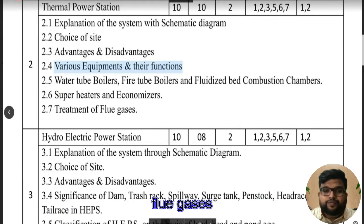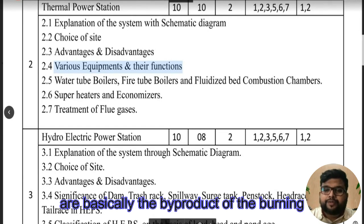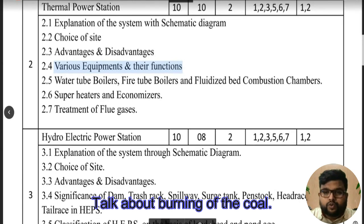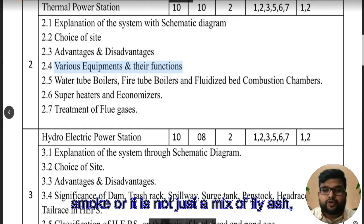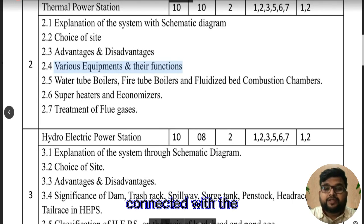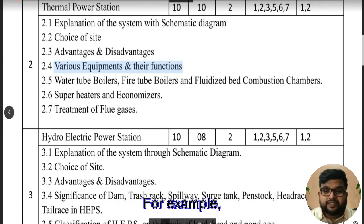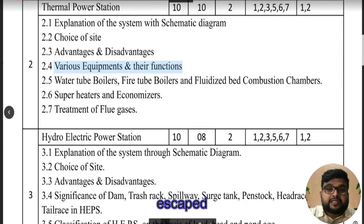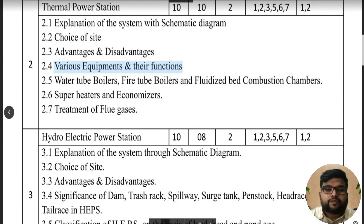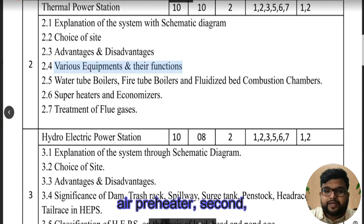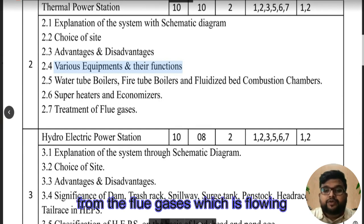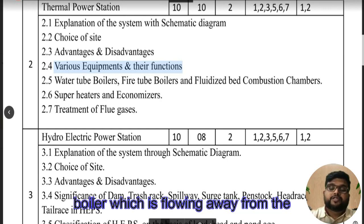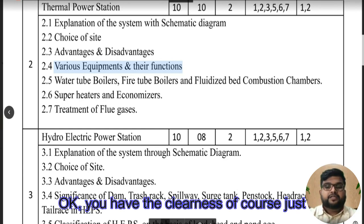Flue gases are basically the byproduct of the burning process — for example, burning of coal. Flue gas is not just a mix of smoke or fly ash; it is also connected with heat energy. A large amount of heat energy escapes through the chimney of the thermal power plant. Equipment like the air preheater and the economizer are basically extracting heat from the flue gases flowing away from the boiler.